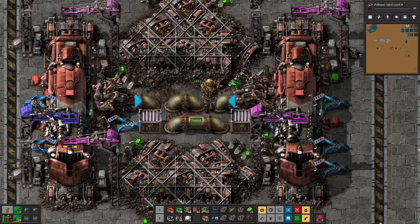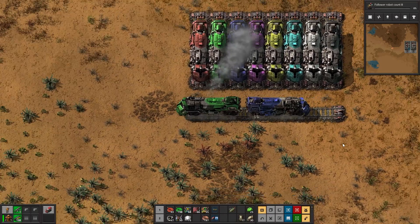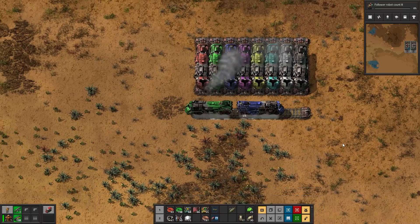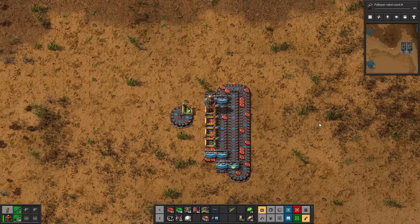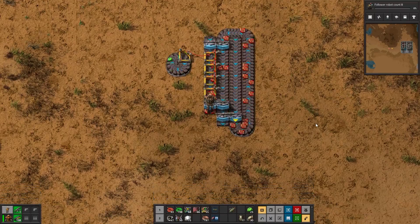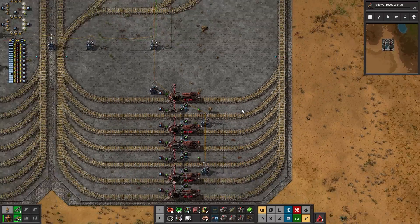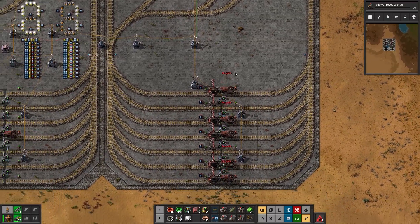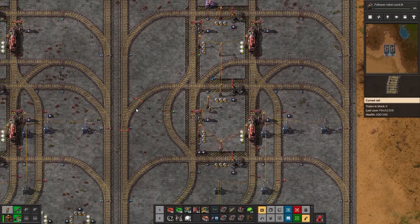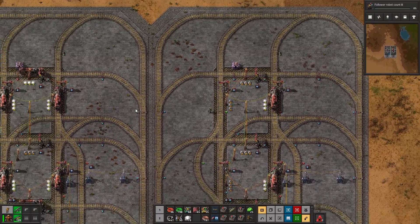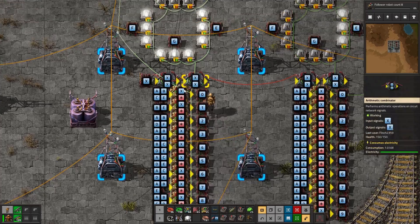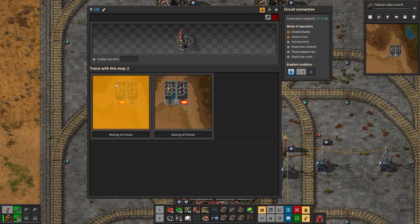Level 2: Choo Choo. We need to define what counts as a pixel. In this situation, anything that can change its visual look in a meaningful way is a pixel. So these groups of trains are all one pixel each. Here I have a lot of stations set up to request trains based on what information I want displayed. The combinators enable and disable stations based on what number is displayed.